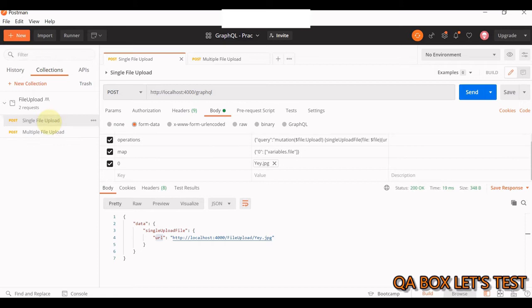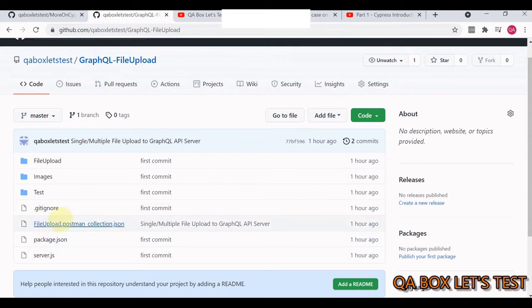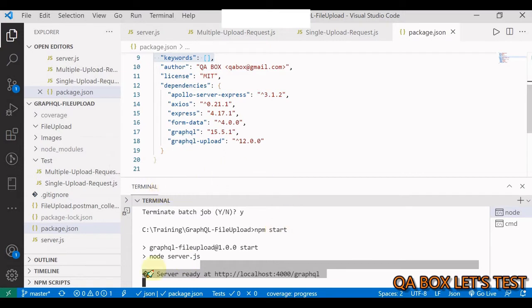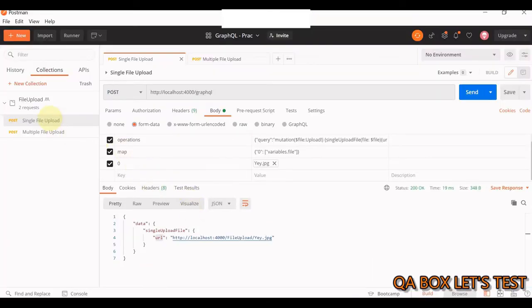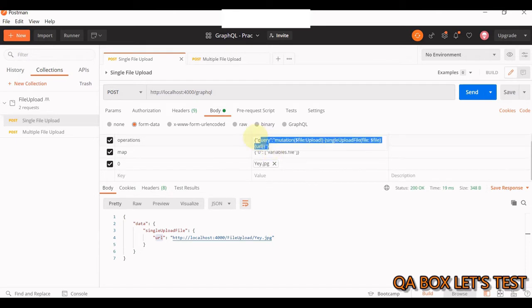In Postman I've created two requests: one for single file upload and one for multiple file upload. I've already exported this collection to the same GitHub project, to provide as much information as possible. You need to select form-data. The fields are: 'operations' of type text, 'map' of type text, and '0' of type file.